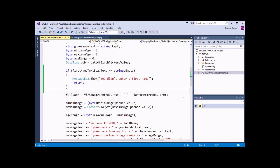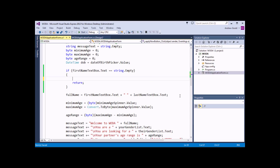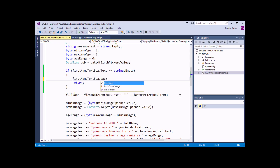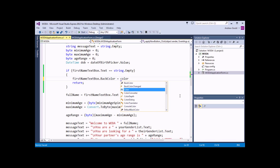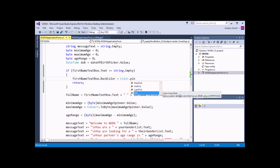Now a message box is one fairly easy way to display information to the user, but it doesn't make for a very streamlined user experience because the user has to click OK before they can go away and fix the problem. What we'll do instead is make a few changes to the design of the form itself. We'll remove the message box line and instead change the background colour of the first name text box: firstNameTextBox.BackColor equals Color.Pink.